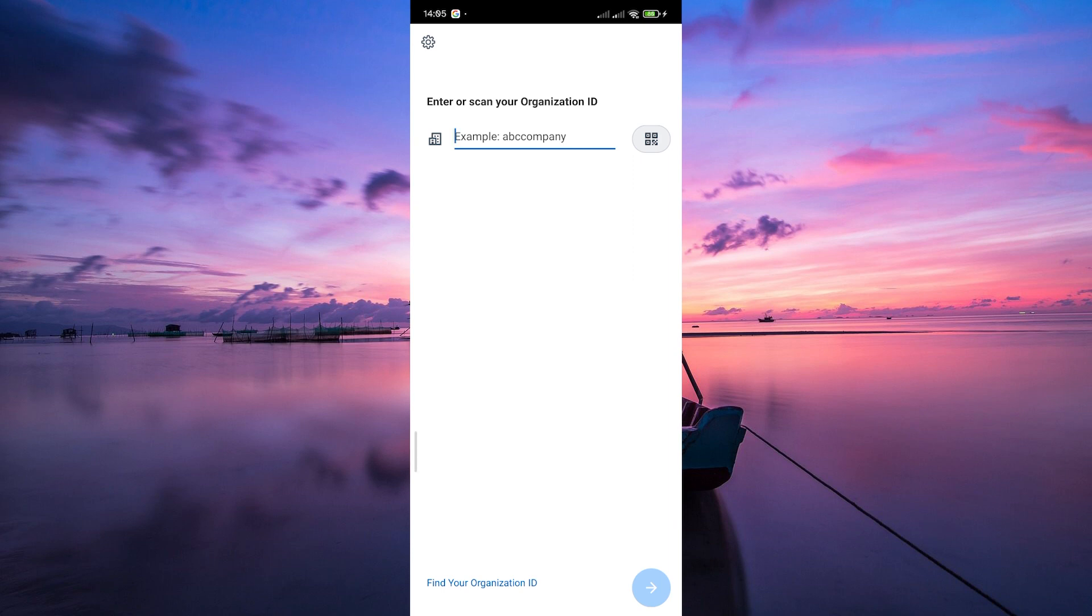Before you can log in, you'll need your organization's ID. This unique identifier ensures that you're connecting to the right workplace. If you're not sure about your organization's ID, check with your HR department. They'll have that info for you.